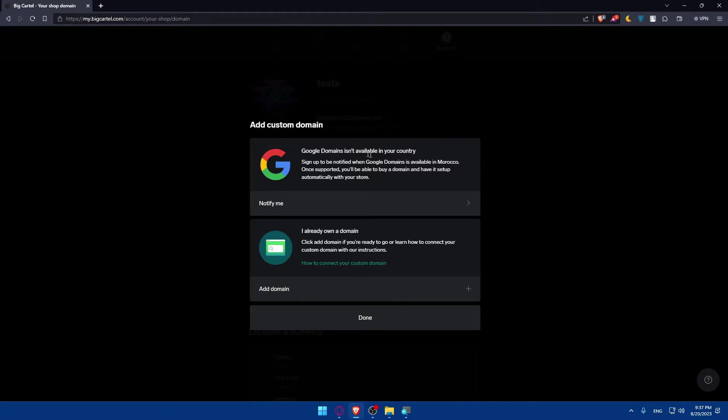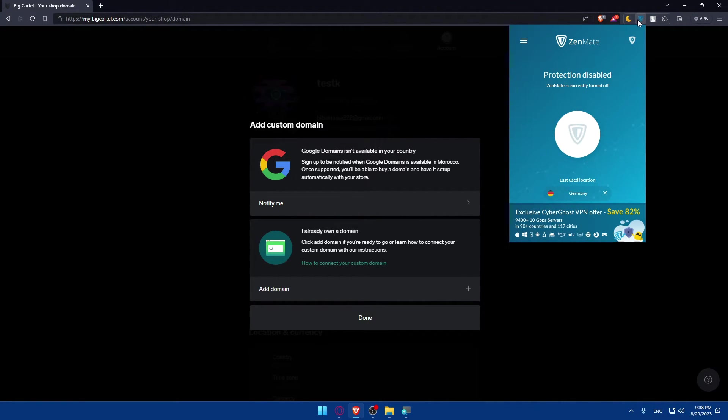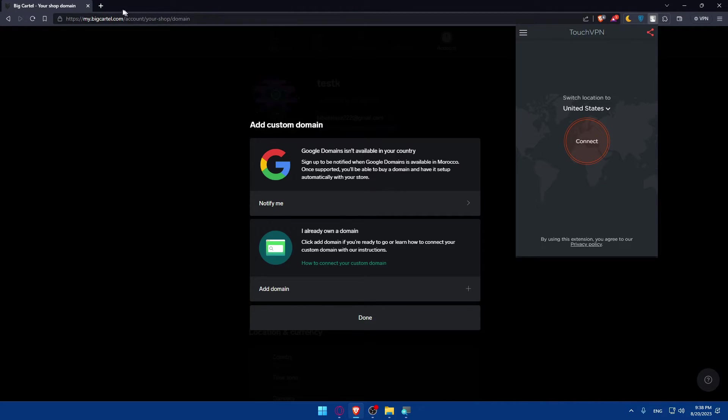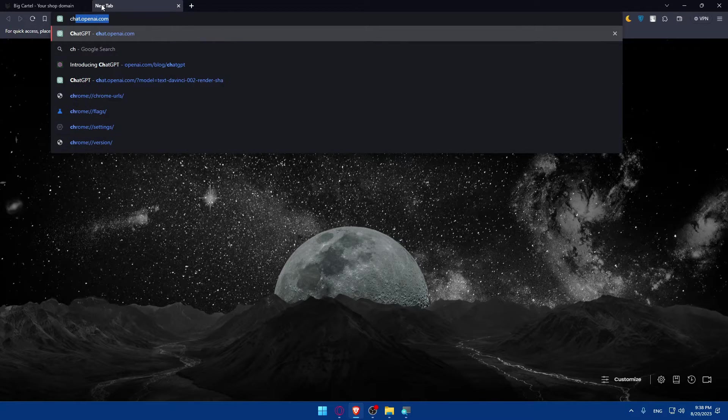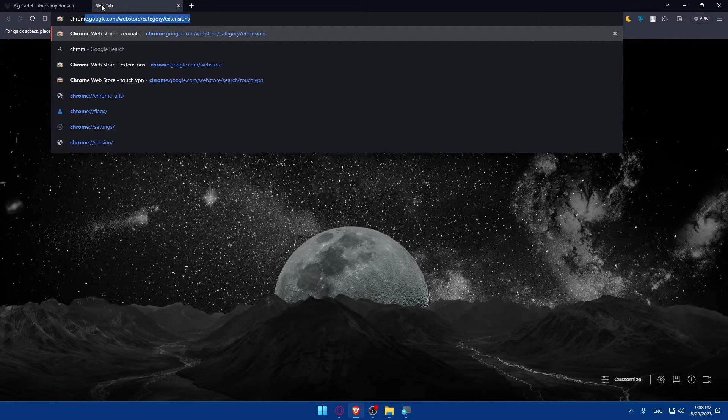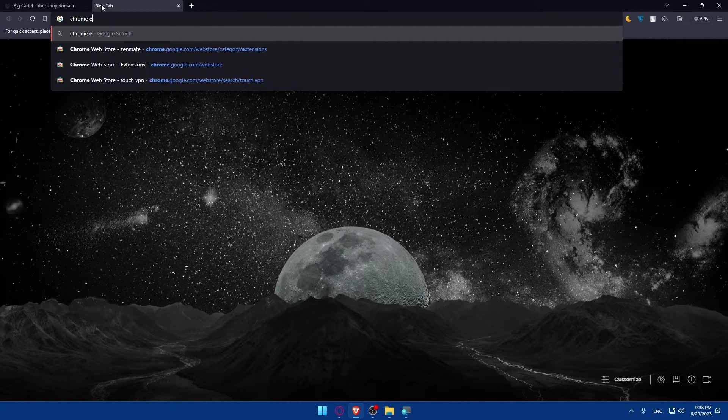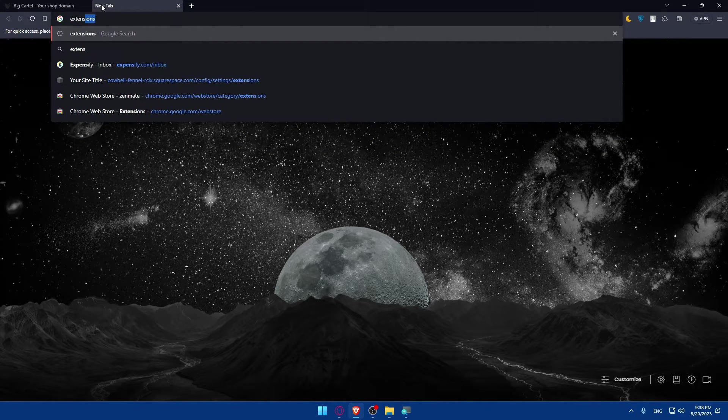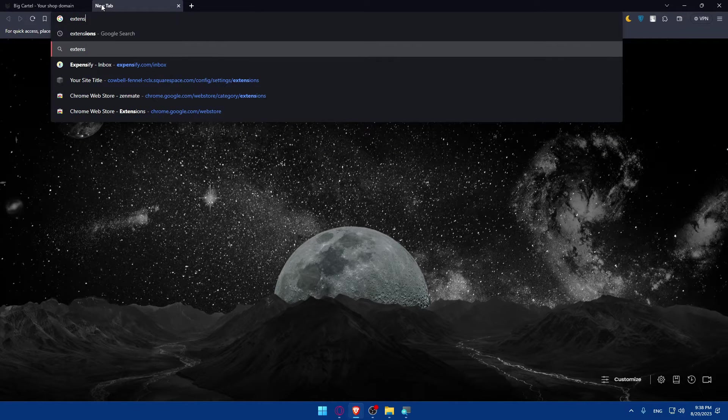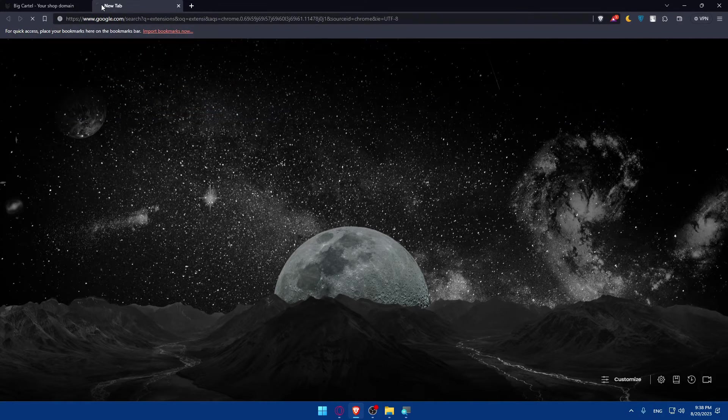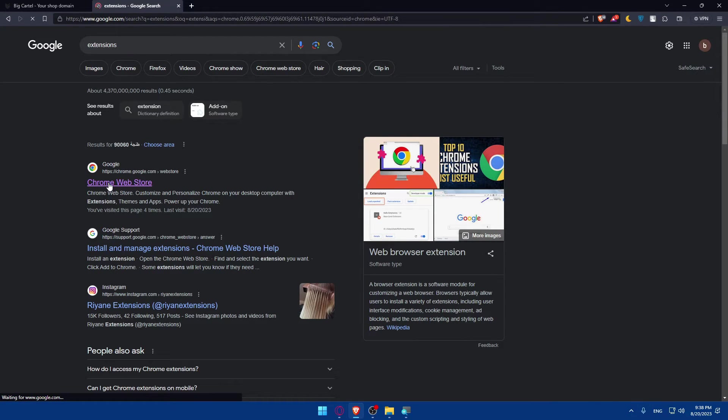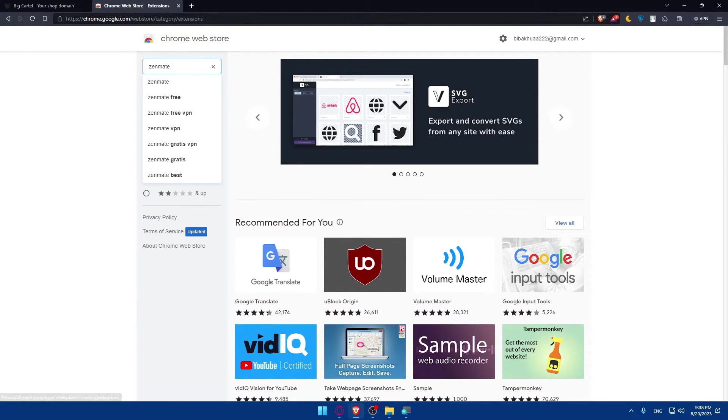If you have a domain like Google Domains, if you have this option that Google Domains isn't available, and if you already have a domain in Google Domain, you can simply use a VPN extension or VPN app or VPN website, depending on whatever you have. I can suggest you with two VPNs here, like ZenMate and TouchVPN. You can simply open a new tab, go to Chrome extensions, or simply type extensions and hit the enter button.